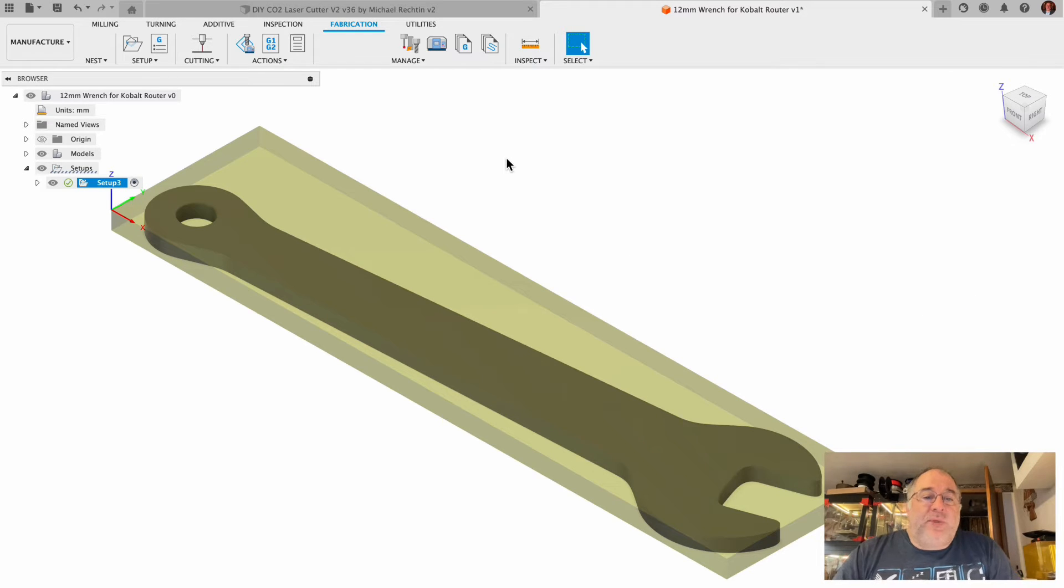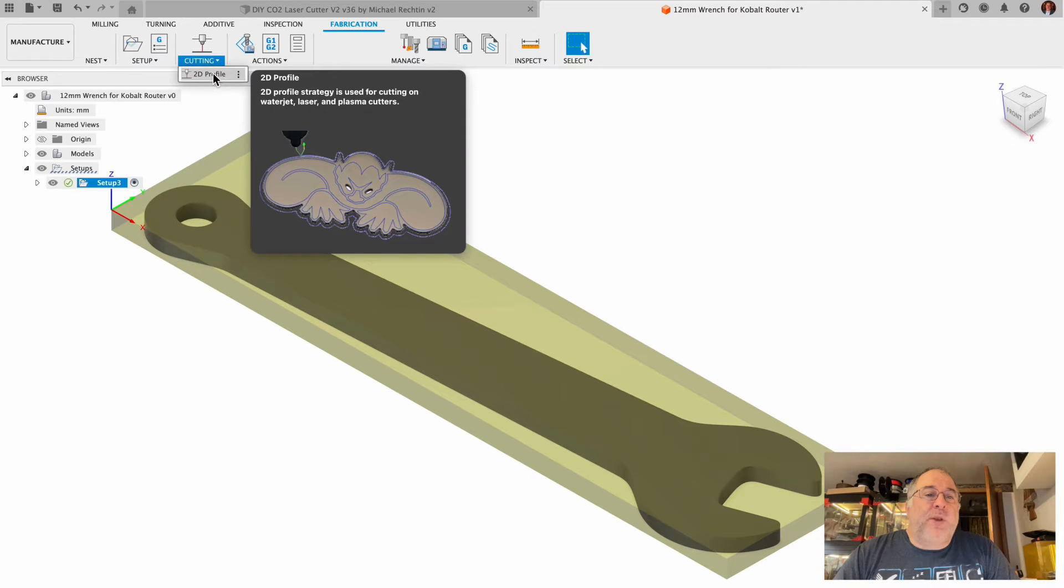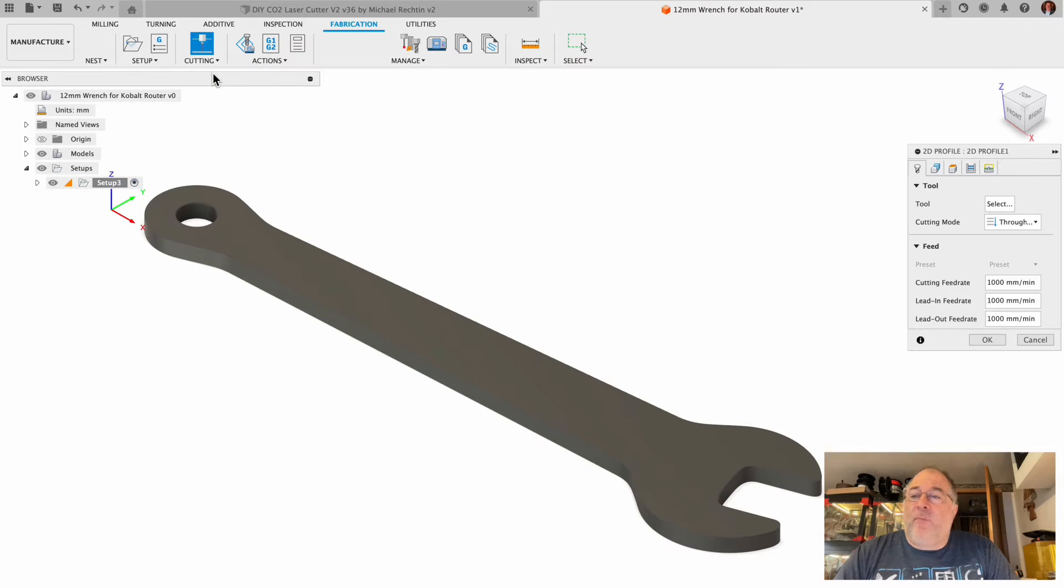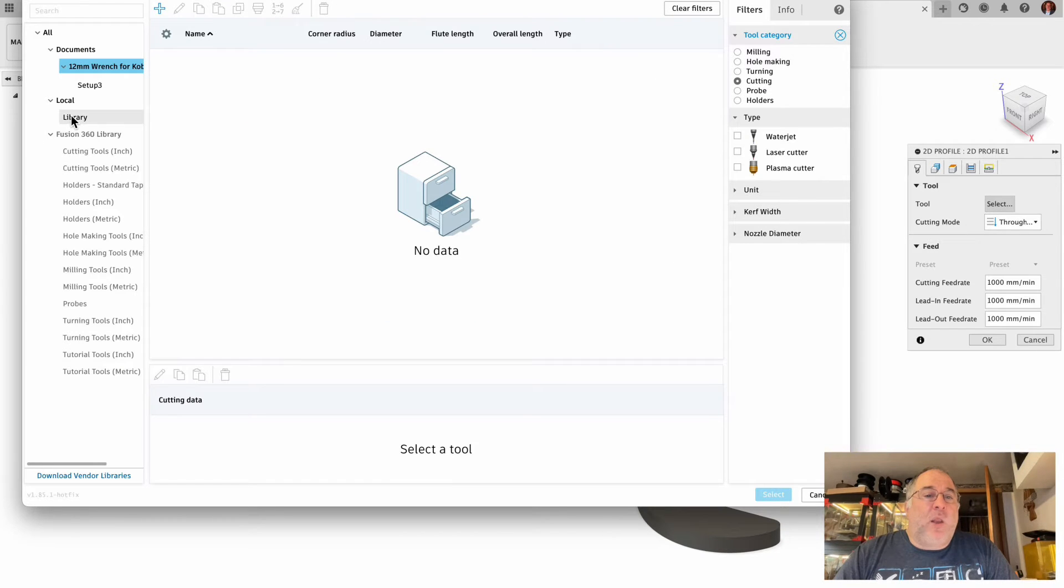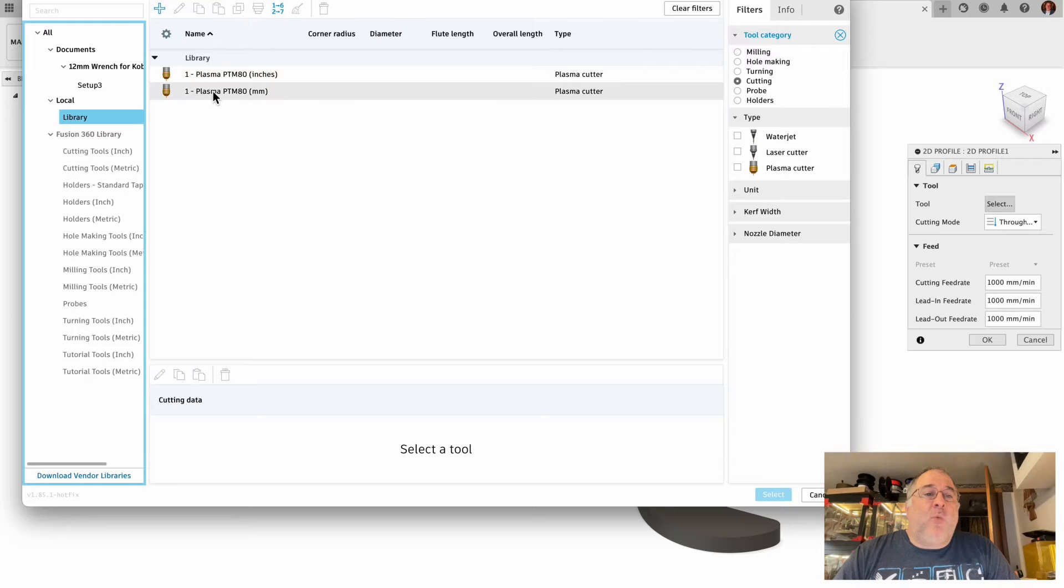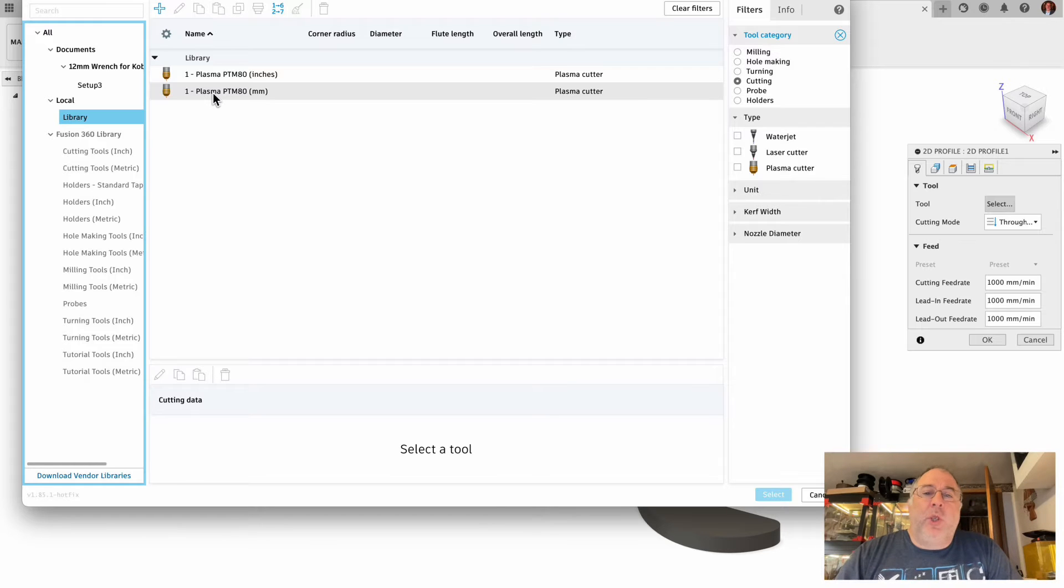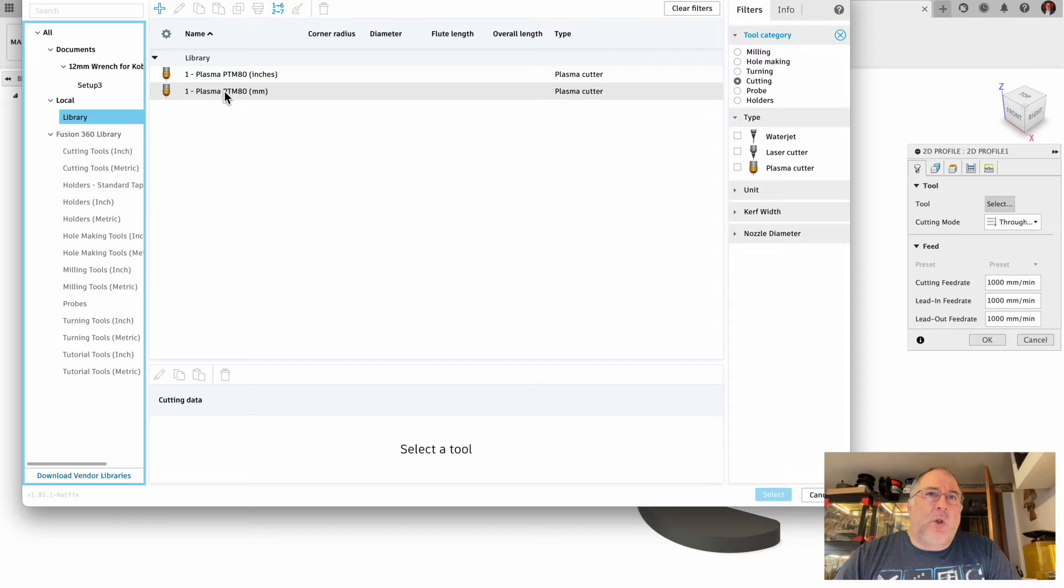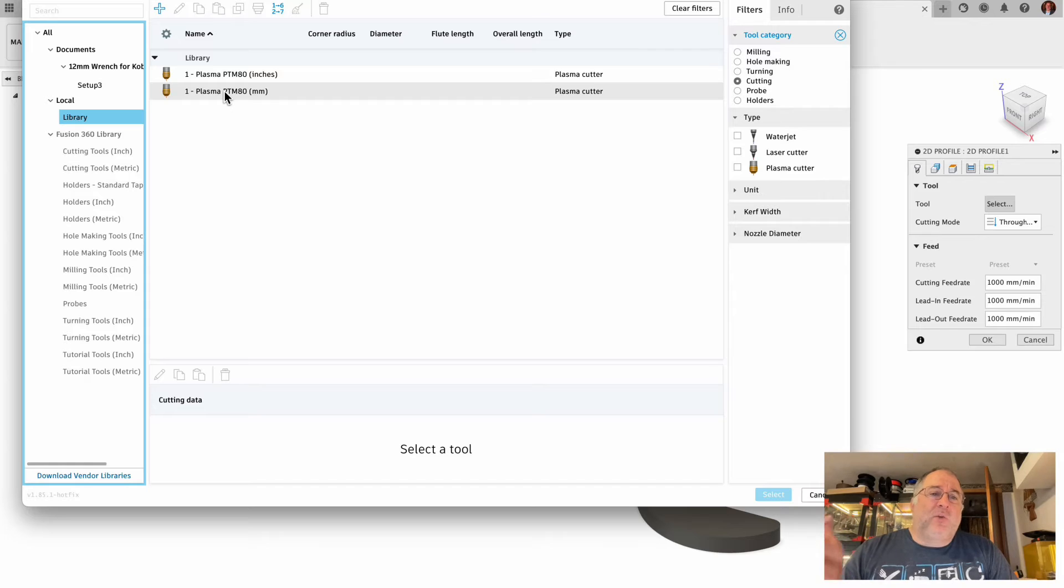Now that the setup is done, the next thing to do is tap on this button, which is the same as tapping on this button and choosing 2D profile. I'm going to choose my tool, which I need to go to my local library. I'm wanting my plasma. The tool is a PTM 80. That's the pencil torch that the Hypertherm people recommended. I can't remember if it was actually a Hypertherm torch or just a compatible torch, but I bought it off Amazon. I asked them which pencil torch to get.